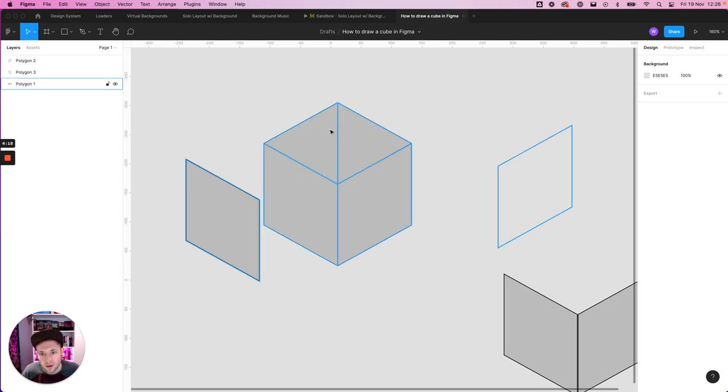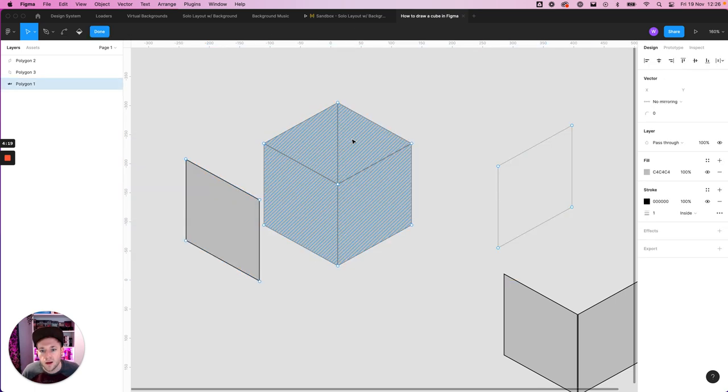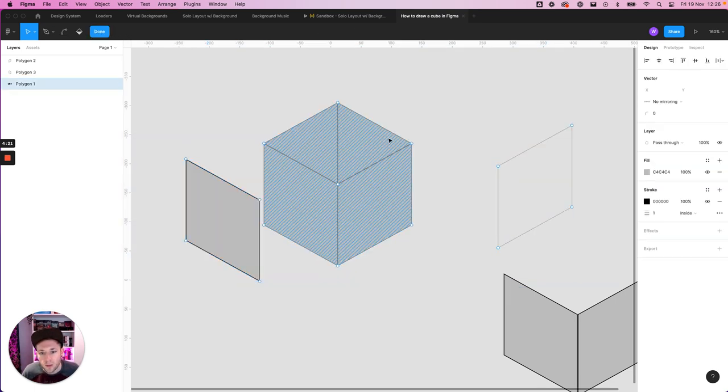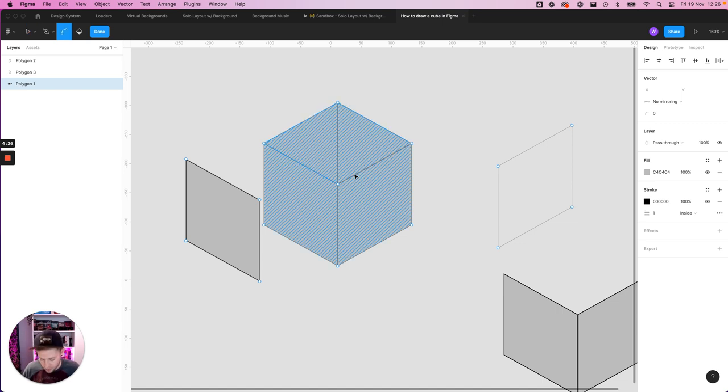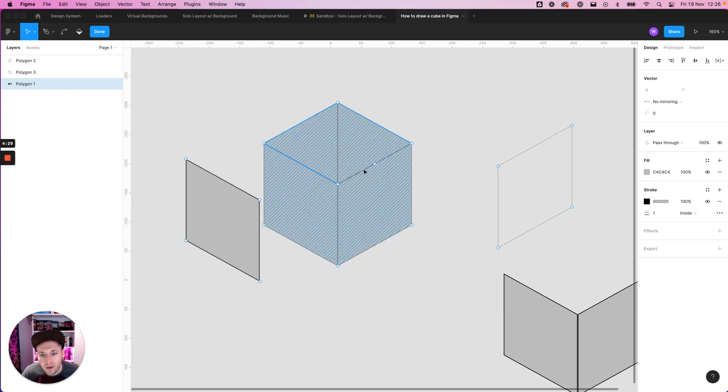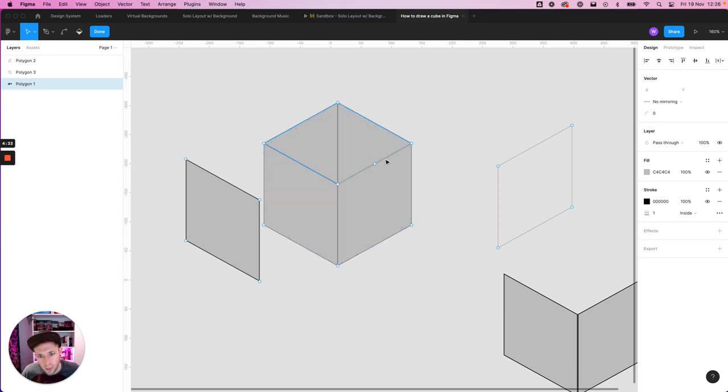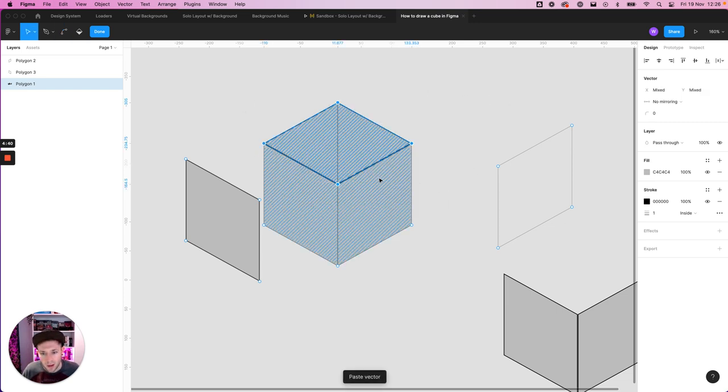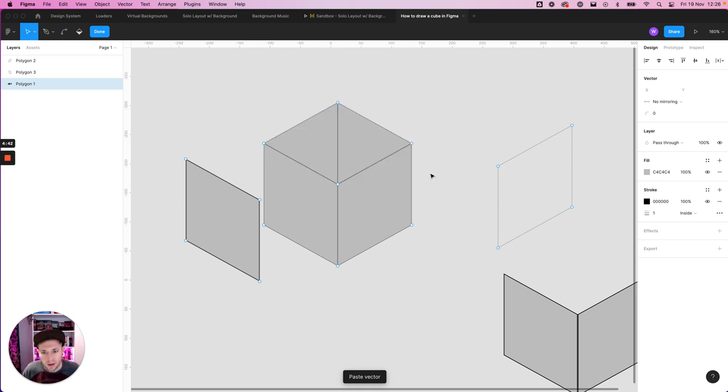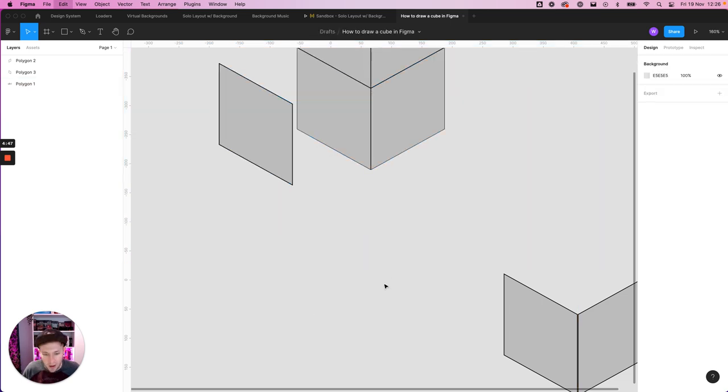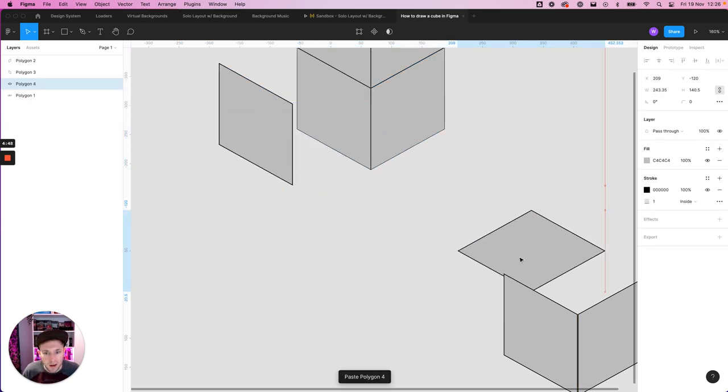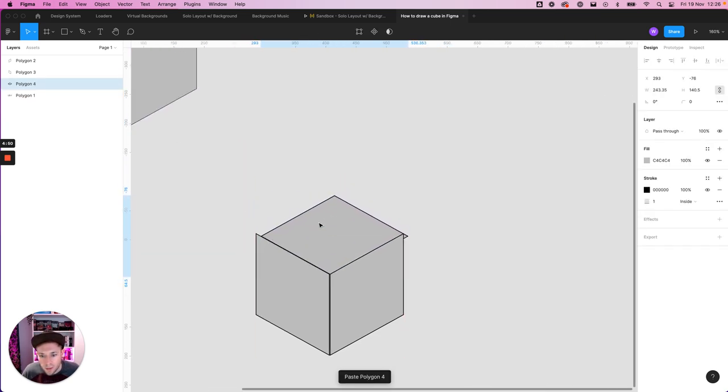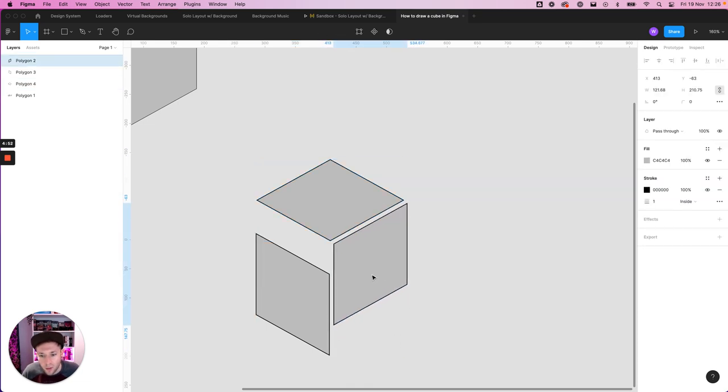So now we just need this shape here. I'm going to select all these edges. Make sure we haven't got the background and we haven't got that edge. So we can see it's all highlighted with the blue edge. Command C, command V to copy it, command X to cut it, click outside of the shape so we're no longer in that shape, and command V again. So now we've got our cube, or all our pieces to make our cube.